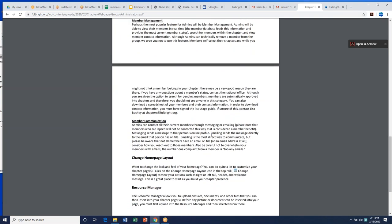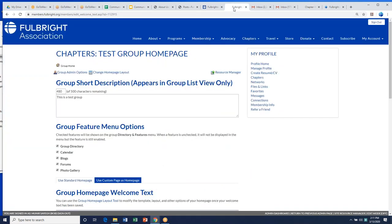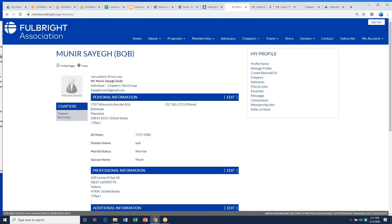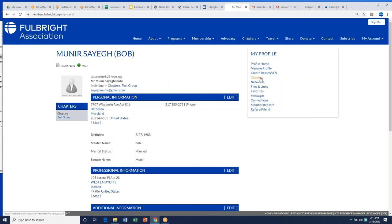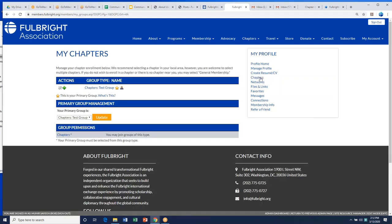We're going to go through member management, member communication, and how to create things in the back end. So in the YM database back end — this is a test group, my test chapter group. Once you log in to your YM membership as an administrator, you'll be able to see chapters, and you'll have a little figure icon next to it. If you hover over it, it says 'group administrator,' meaning you have the power to look at the group, see all the members, message the group, and change the group on the back end.